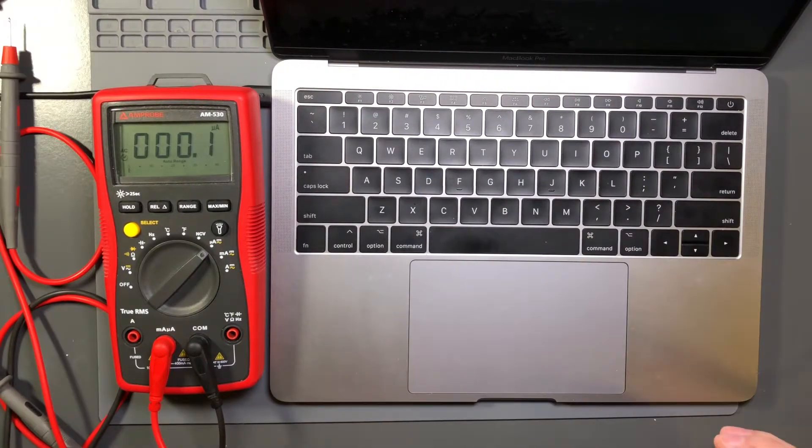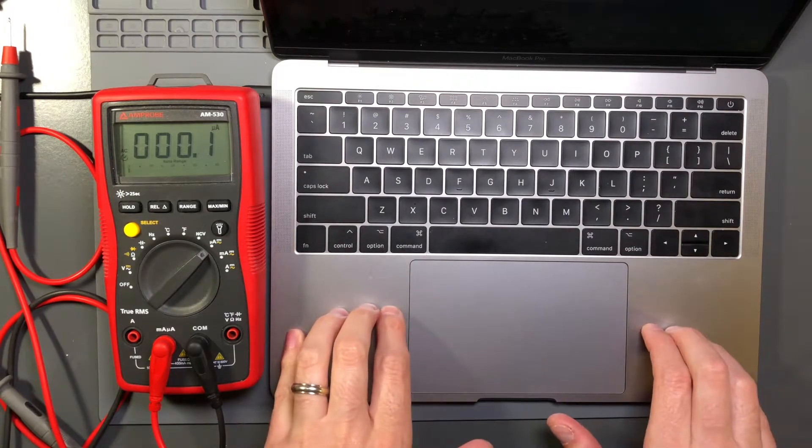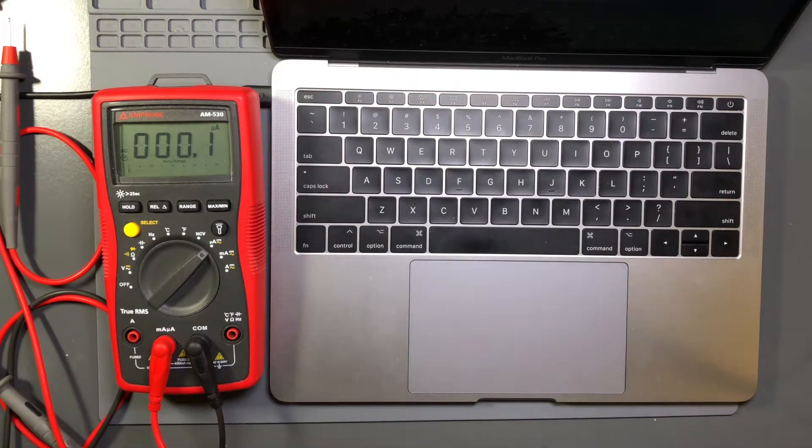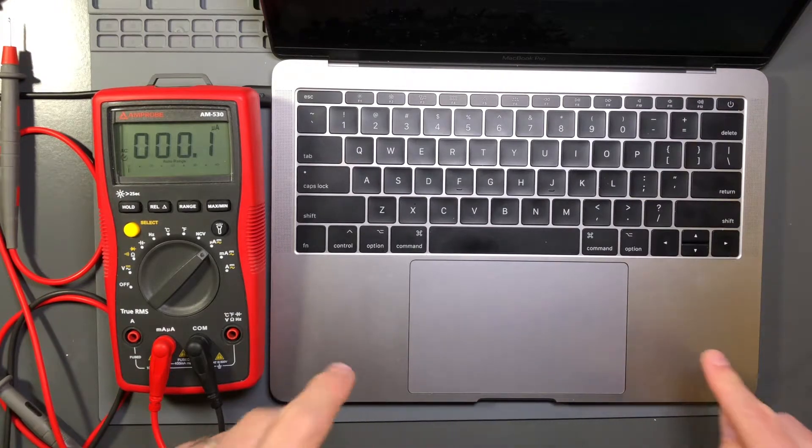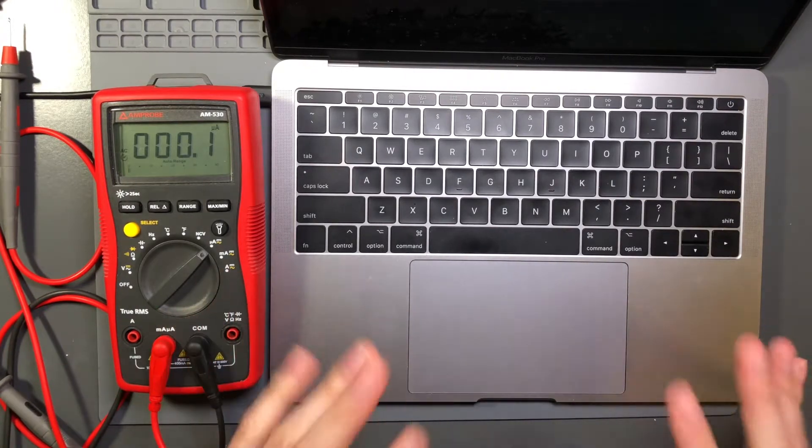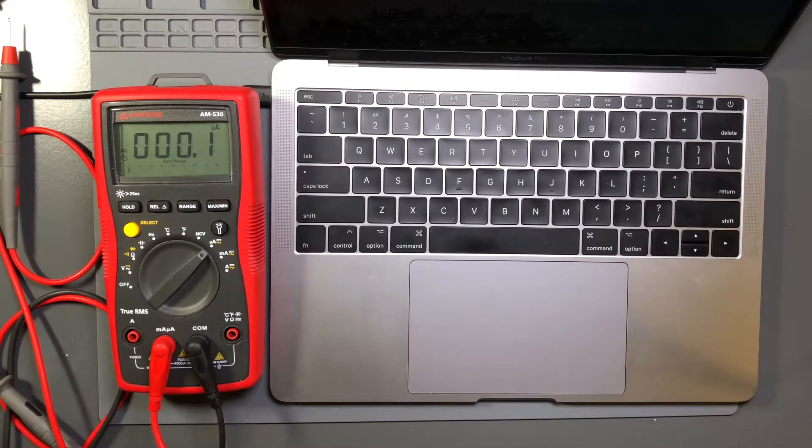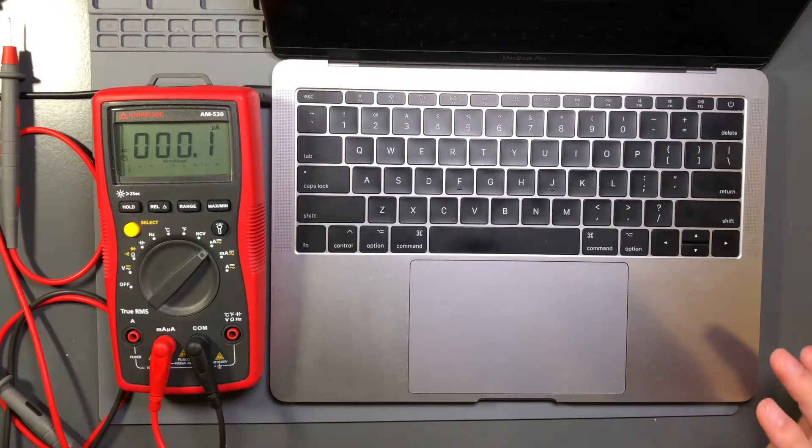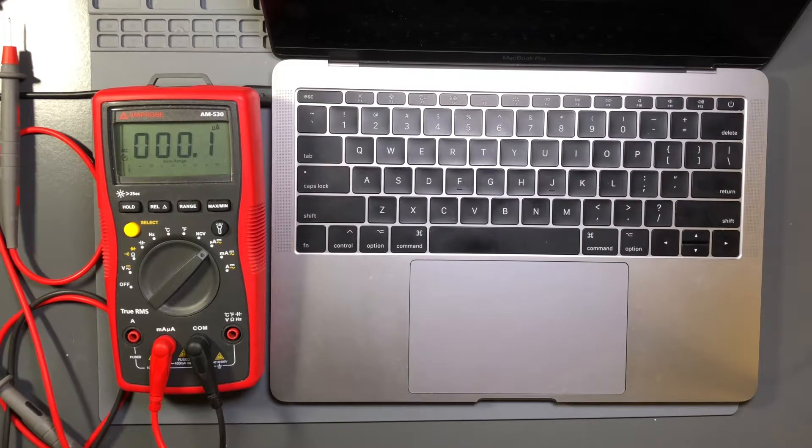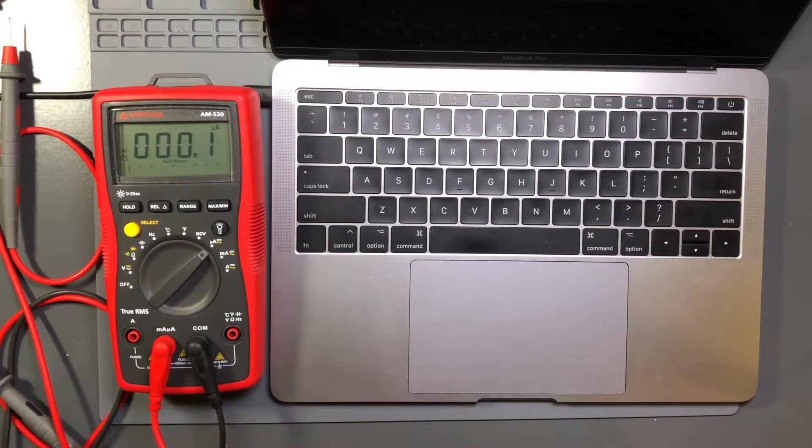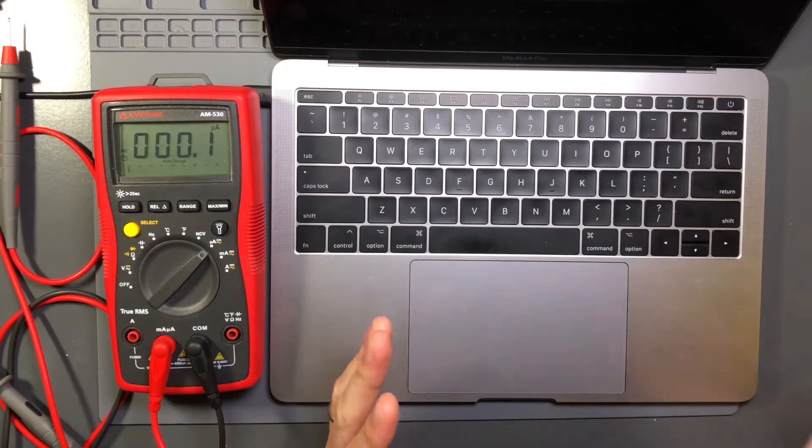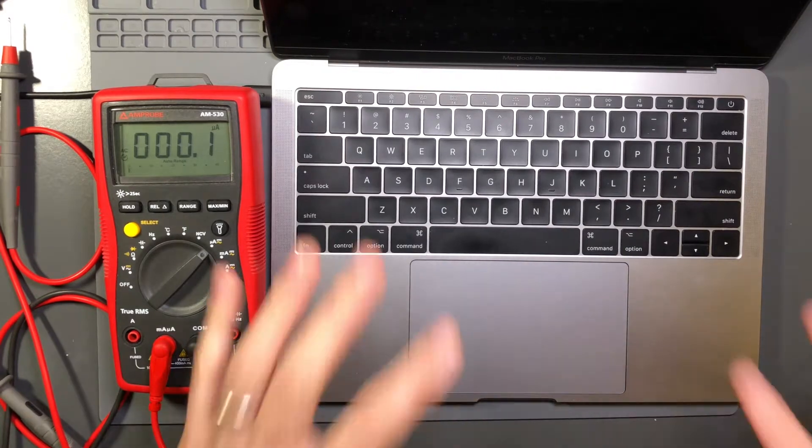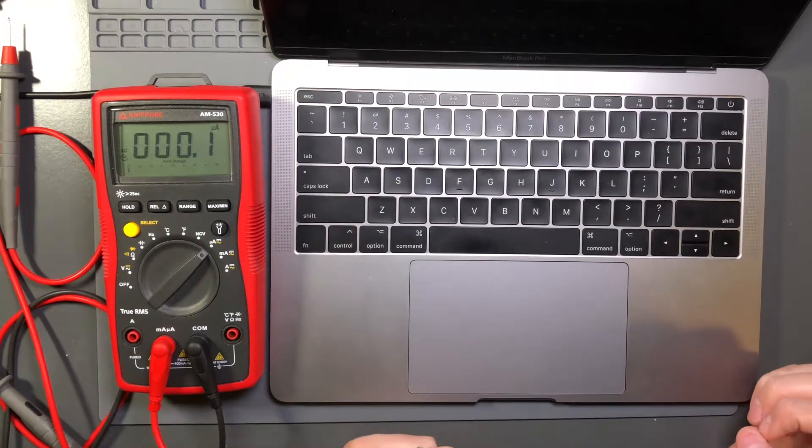So it raises the question, why would I feel something on this laptop and not feel something on my wife's laptop or not feel something on this laptop when I was using it for the 11 or 10 months before I had sent it in for service? And this goes for many of the other laptops that are out there that people have experienced this with.